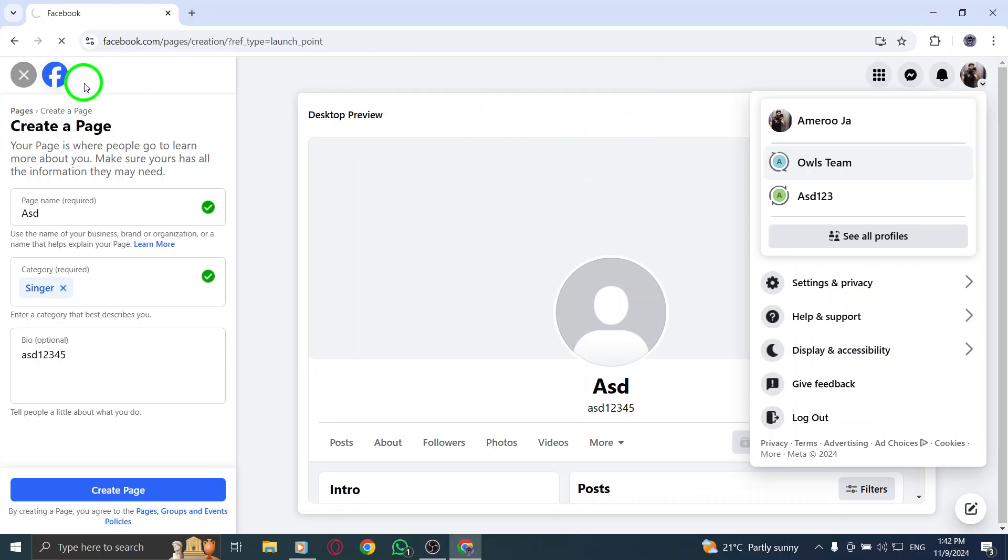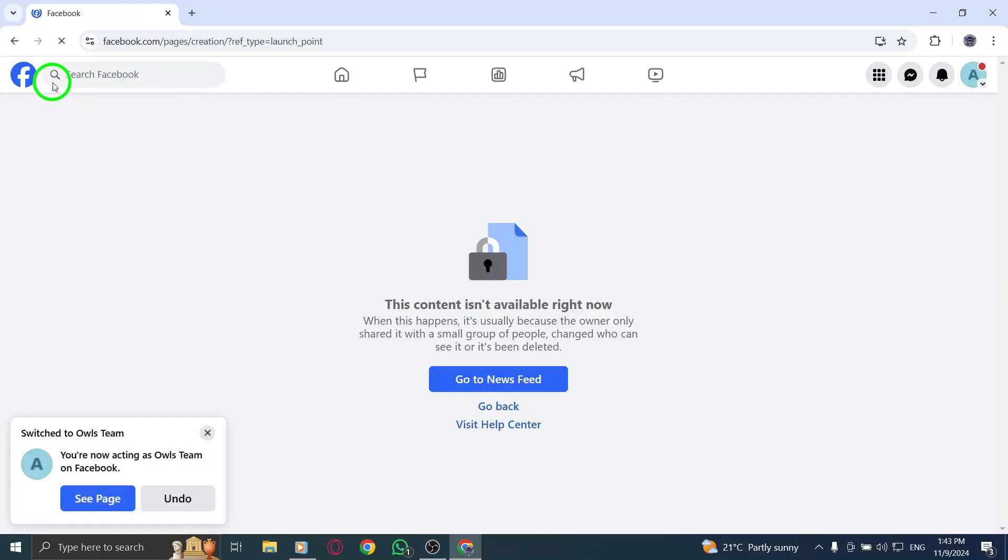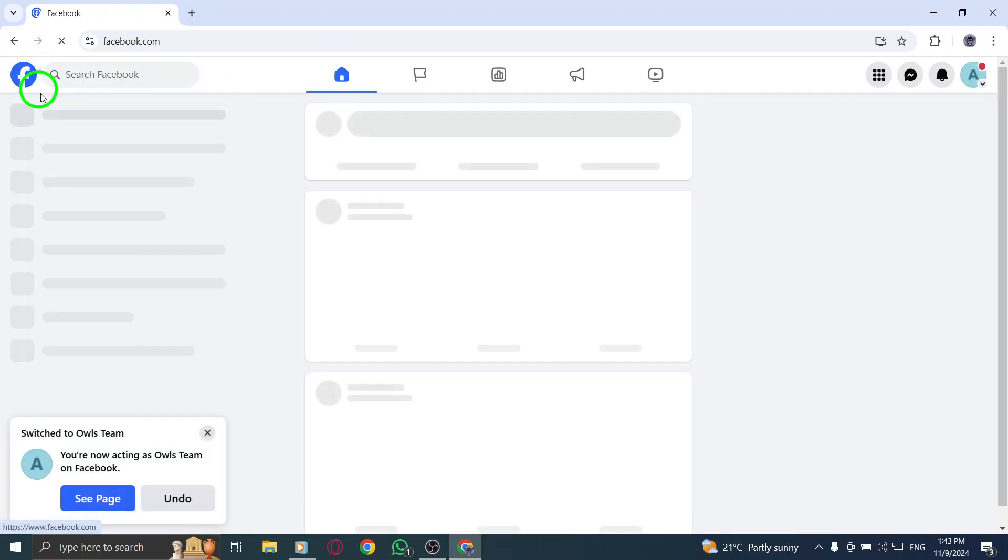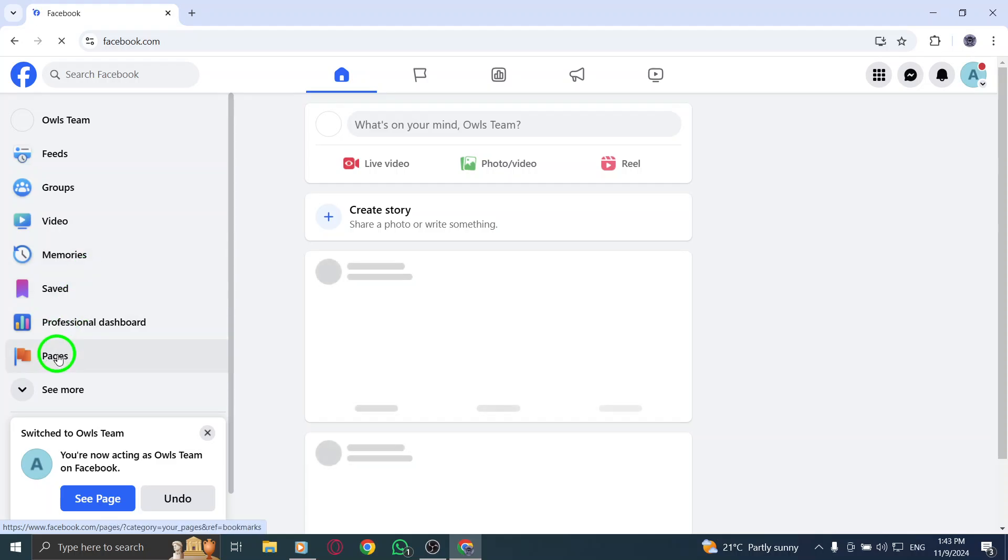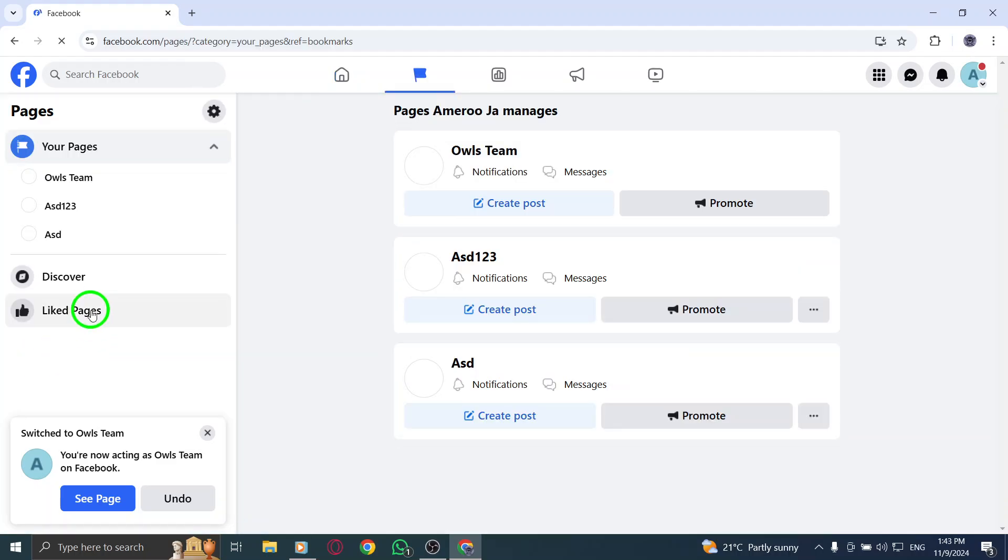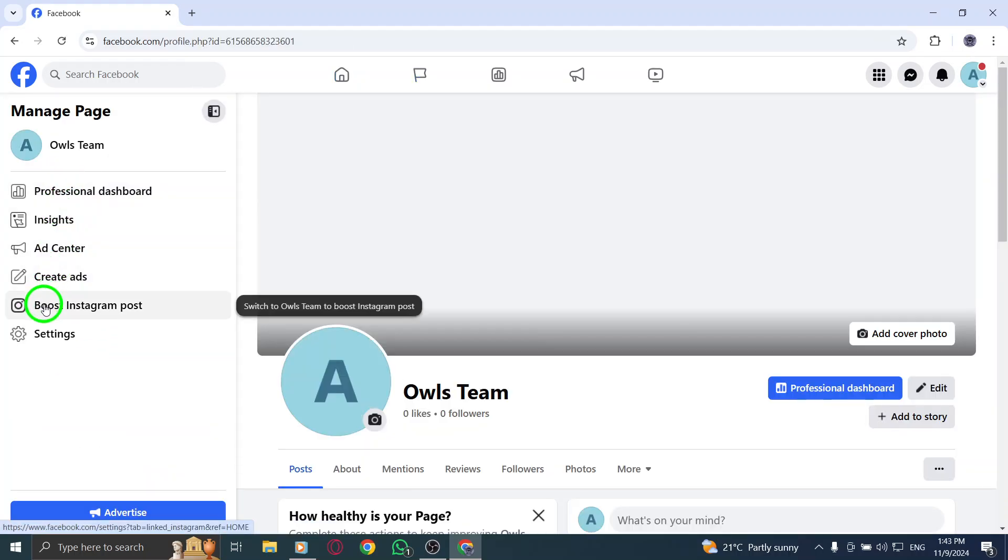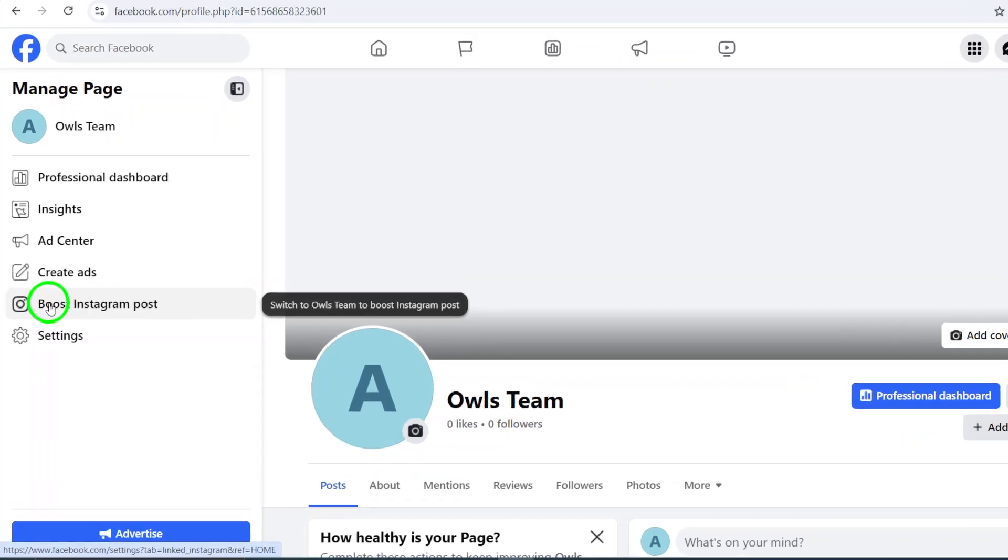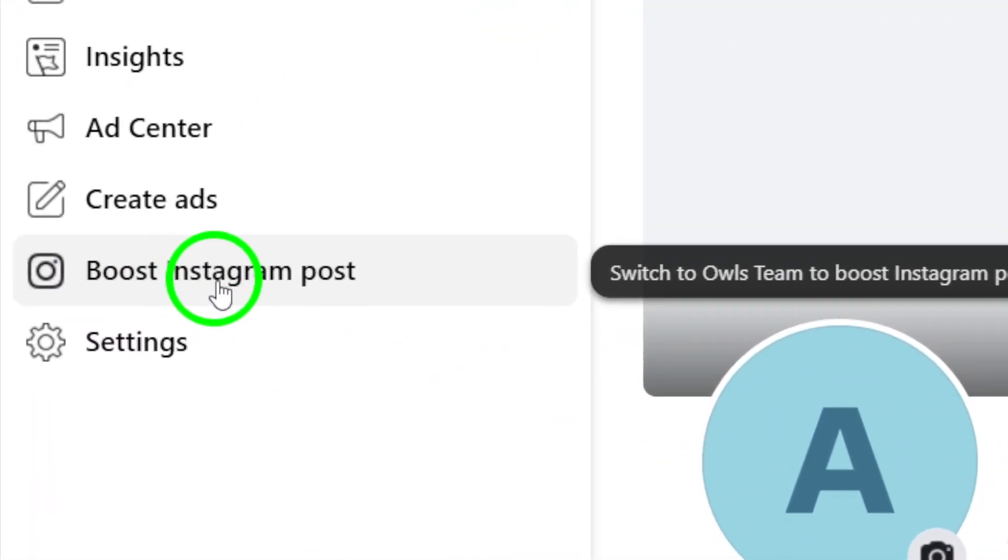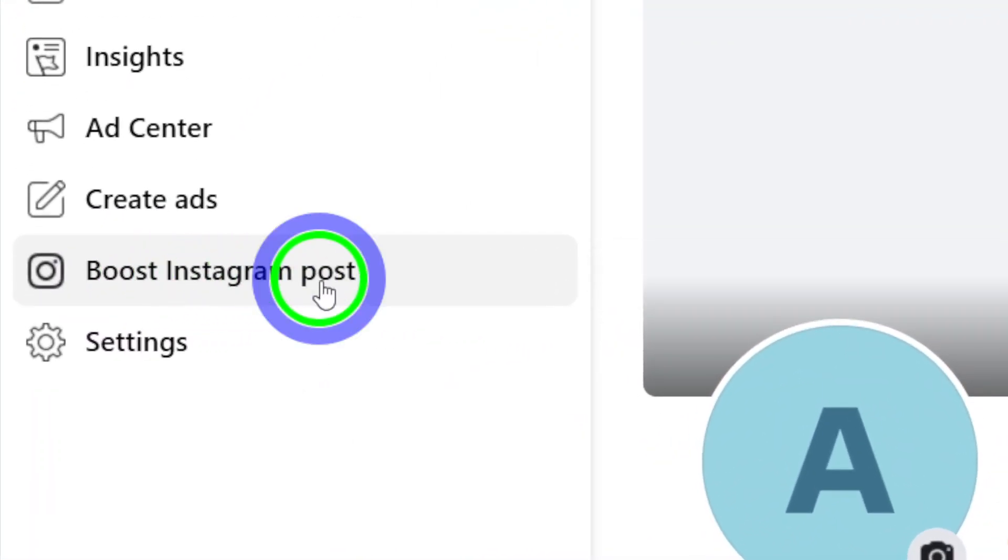Once your page is created, it's time to connect it to your Instagram account. In the left menu, go to Settings. From the Settings menu, select Instagram. You'll see the option to Connect Account.